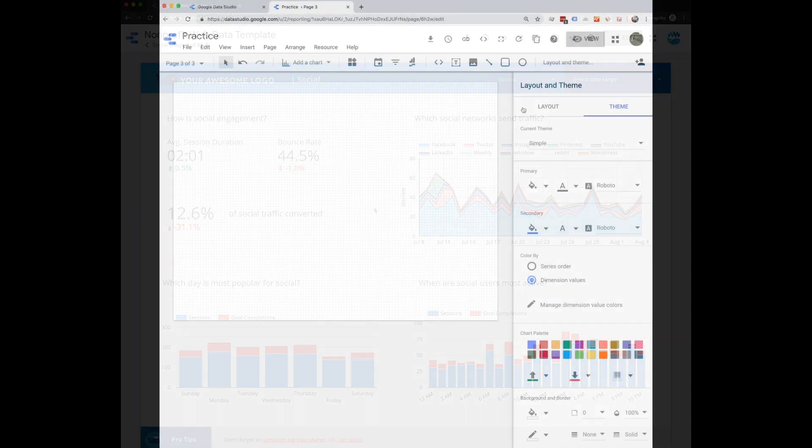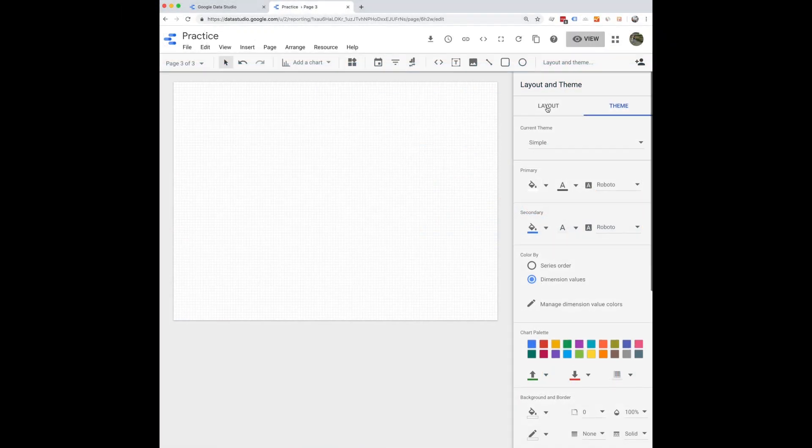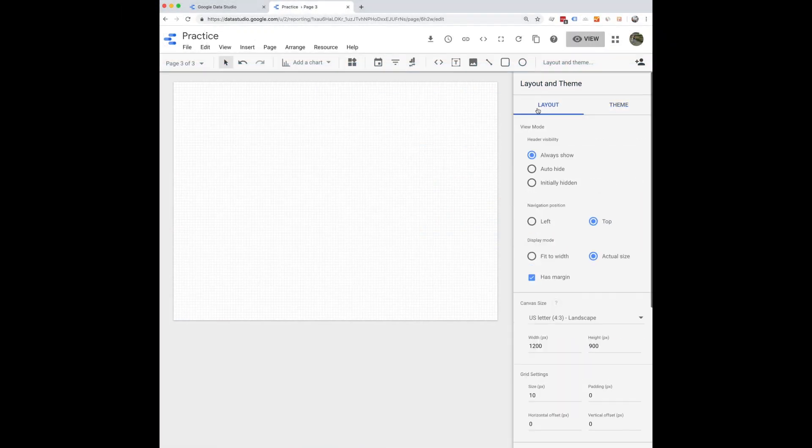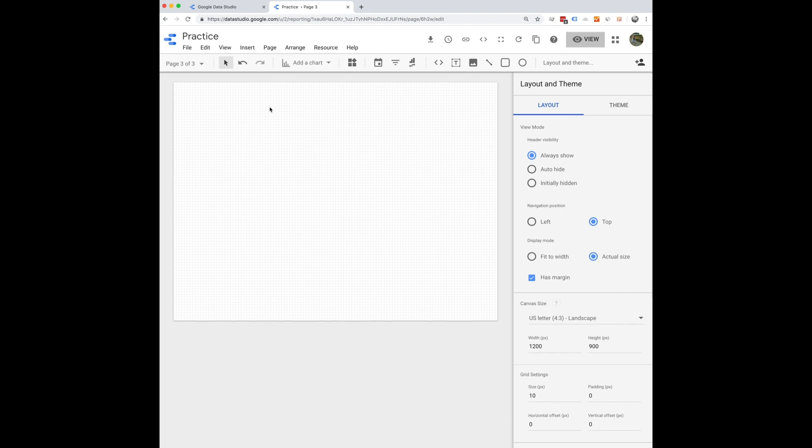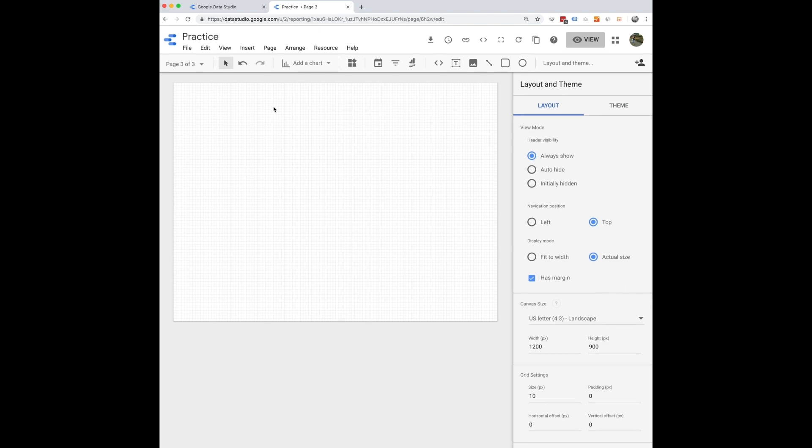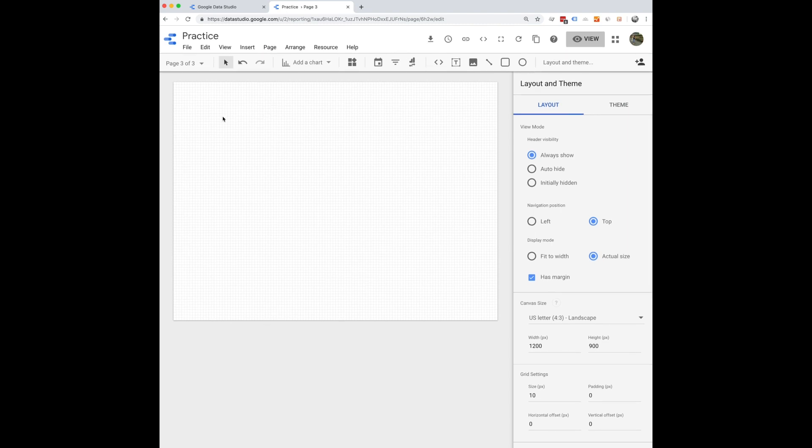But if you want to start with a blank slate, go for it. It's really fun to play around in Data Studio and figure out all the different ways that you can connect your data.